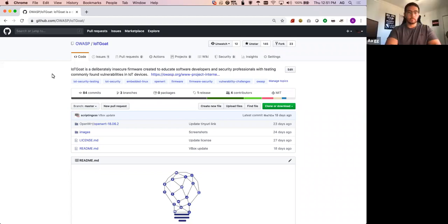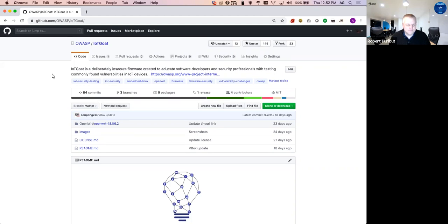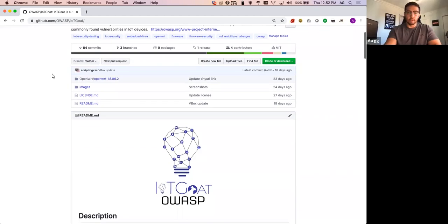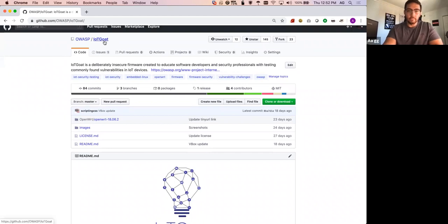So Aaron, maybe you can show us a little bit of what we're talking about. Yeah, so IoT Goat, I'm over here on the IoT Goat GitHub repo.